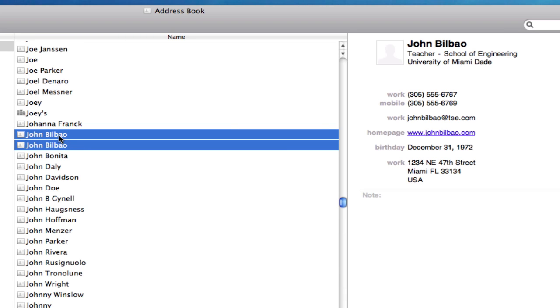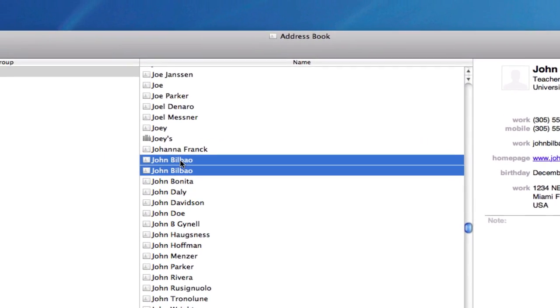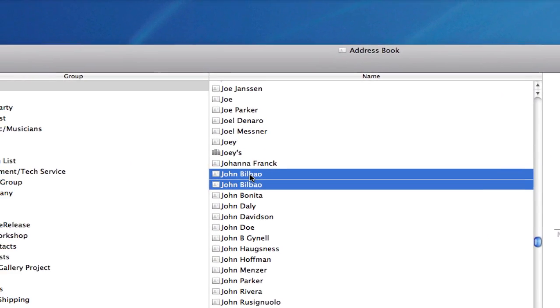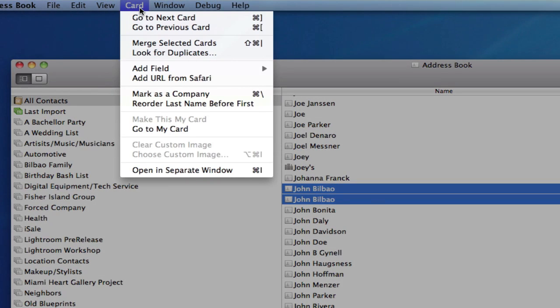Now I can do this for more than two. If there were three or four versions of this card, I could select all four of them. In this case, I'll select the two and go to Card, Merge Selected Cards.